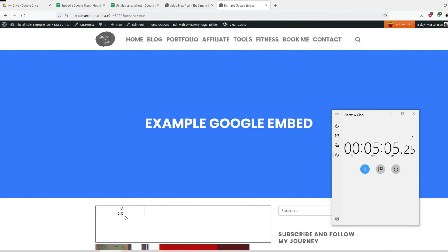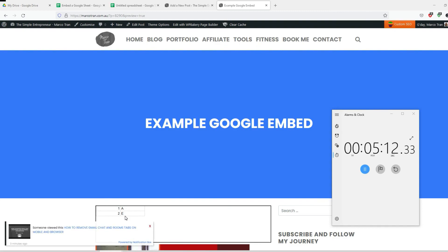So this is how to embed a Google sheet or possibly even a Google doc on our website. I hope this video helped, and if you did, give it a like and subscribe to the channel.